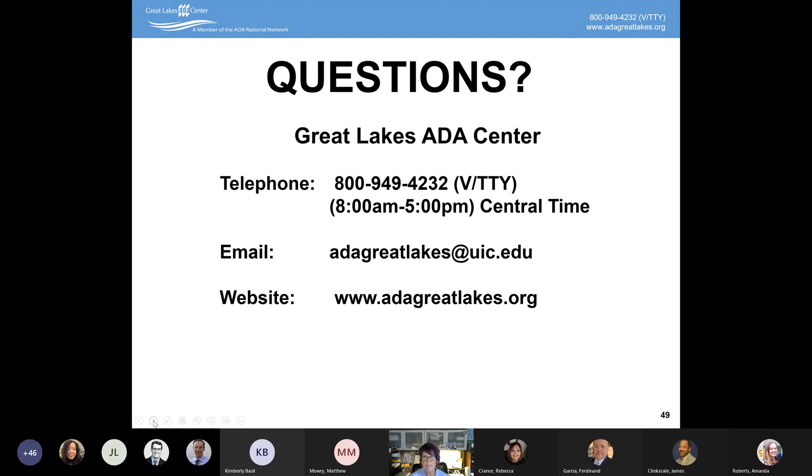Thank you very much, everybody. Have a good rest of your day. Thank you, Robin, and thank you everyone for attending. We hope you enjoyed the session. If you have additional questions or would like to request the presentation materials, please email the Office of Disability Inclusion at ODI at das.ohio.gov. We'd also like to invite you to share your feedback on the link provided in the Q&A. We appreciate you and Robin supporting Ohio's commitment to disability inclusion. Please enjoy the rest of your day.